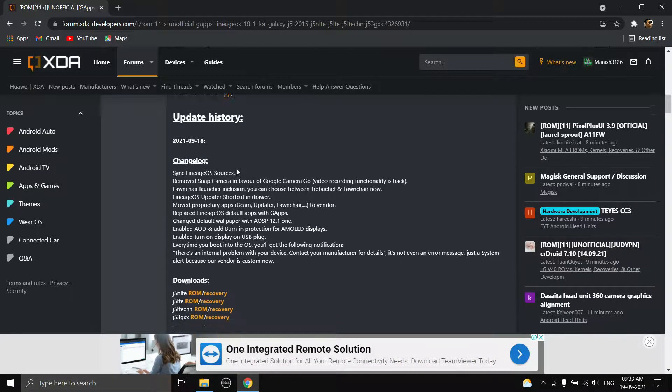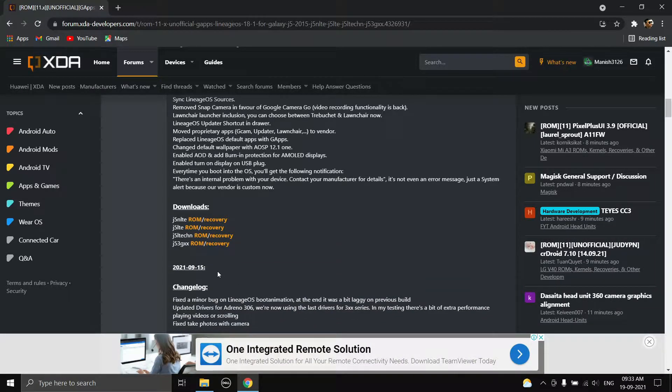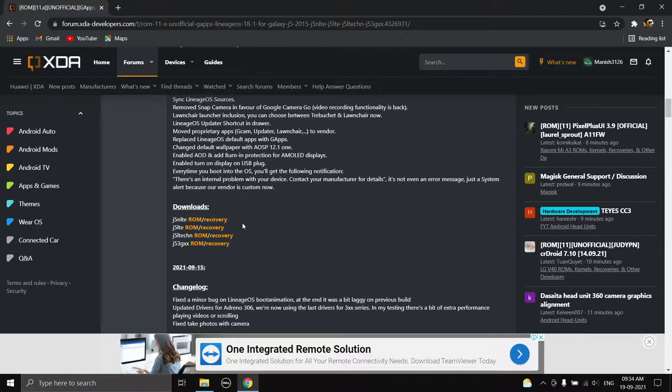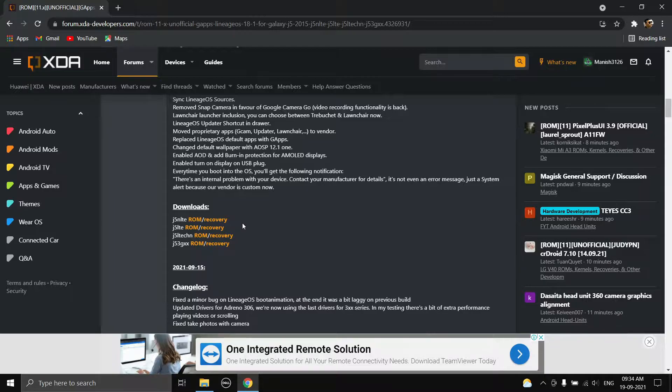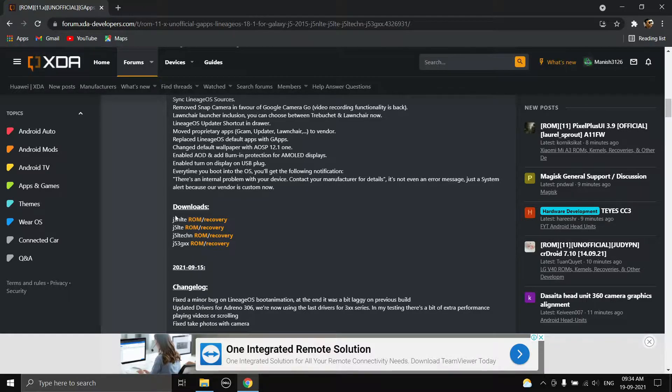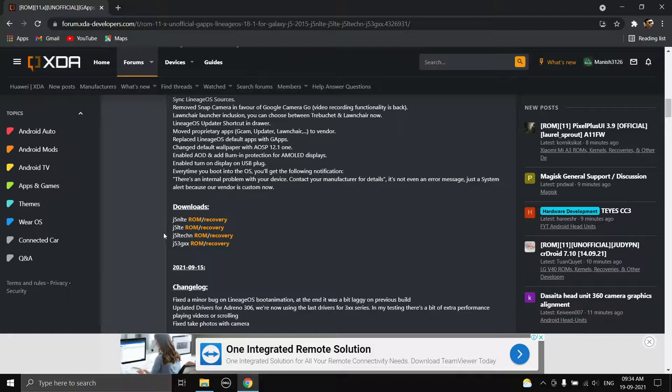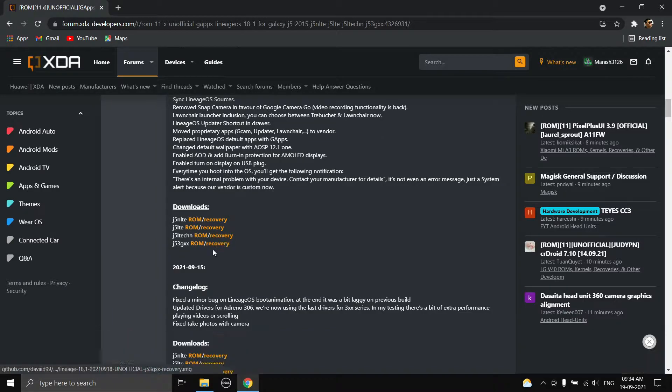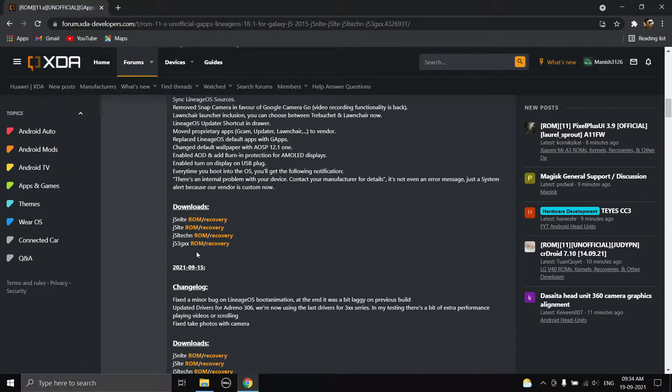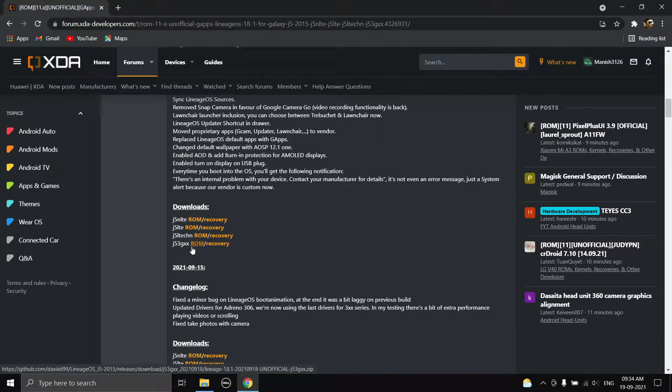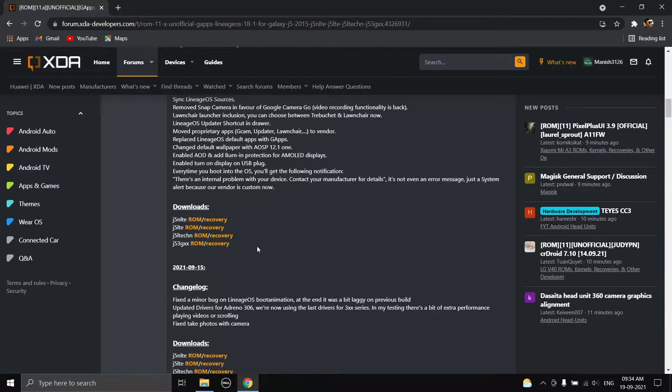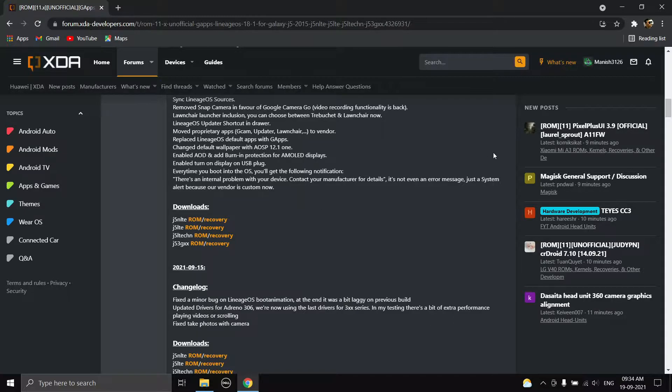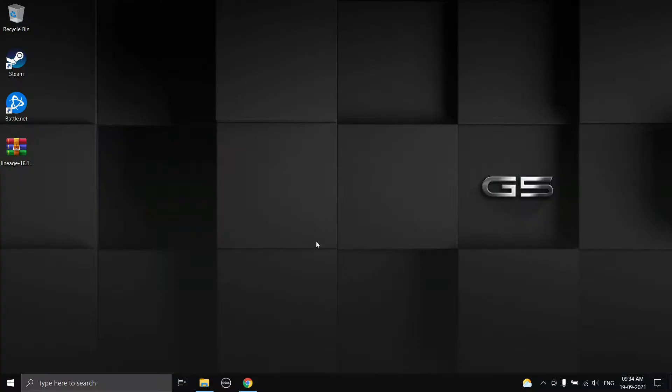Download the latest build and here are the device code names. Don't worry guys, I will give the correct model and the code name for it in the description. You want to choose your correct model number. This is just the code names and you need to choose the correct one. Mine is j53gxx because I have a SMJ500H mobile.